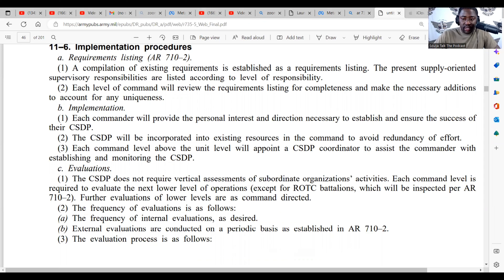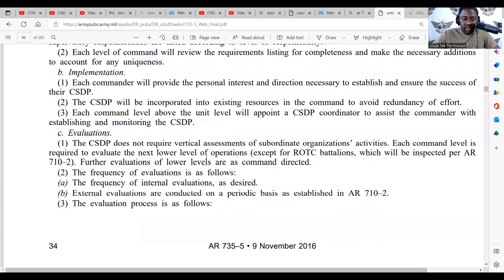Make the necessary additions to account for any uniqueness in implementation. Each commander will provide the personal interest and direction necessary to establish and ensure the success of their CSDP. The CSDP will be incorporated into existing resources in the command to avoid redundancy of effort.